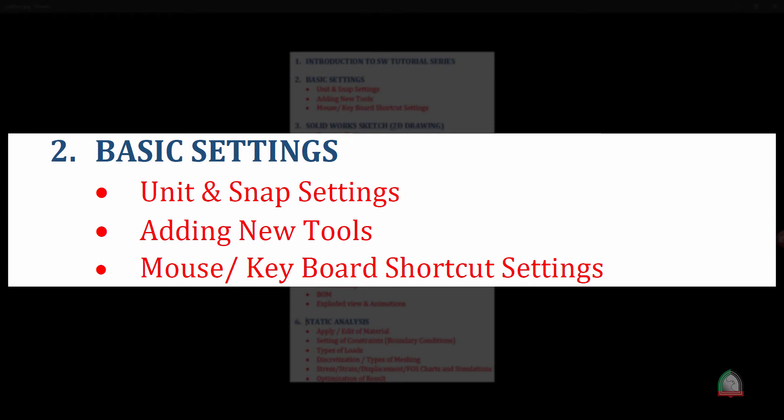We can also add new tools to the existing ones, because by default SOLIDWORKS provides some basic tools. If you want additional tools they are in the library and can be added. For convenience, we can also customize mouse gestures and keyboard shortcuts. I'm going to show you each of these basic settings one by one, starting with units and snap.